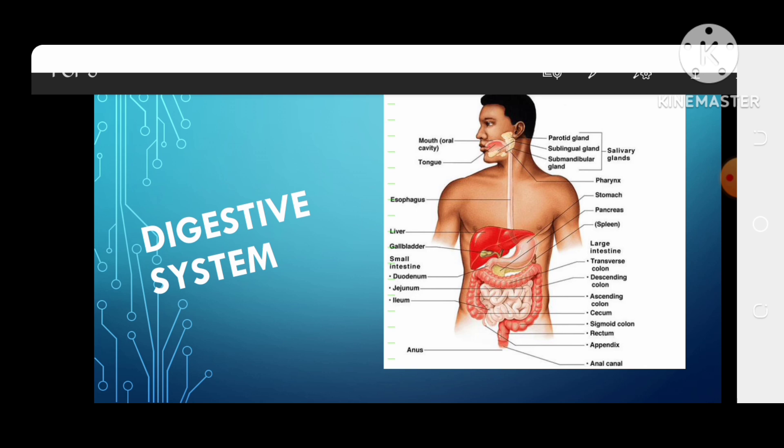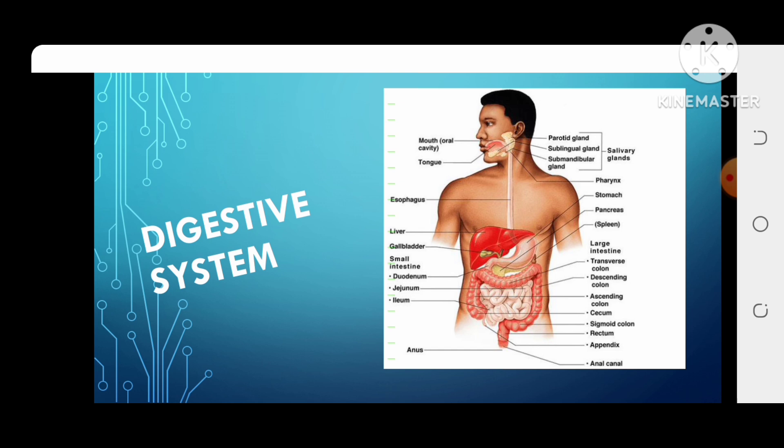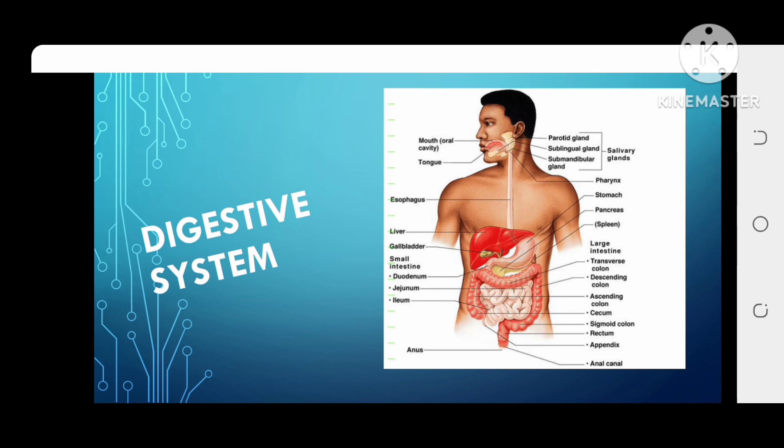What is digestion in the body? How is it going to happen? The entire process should be known very clearly. So let's begin. First of all, we will understand what is the meaning of digestion.